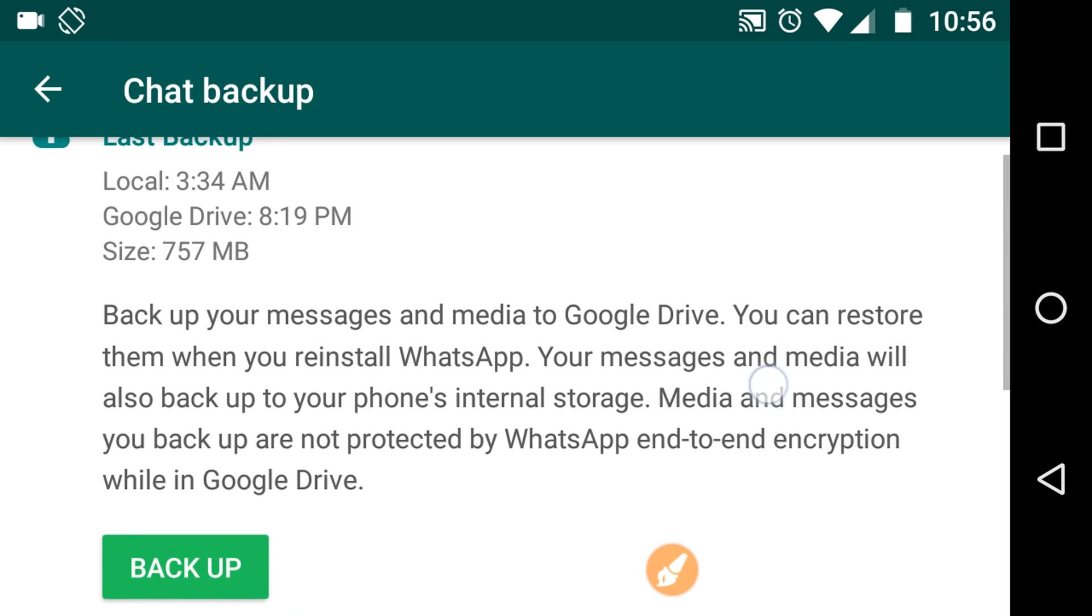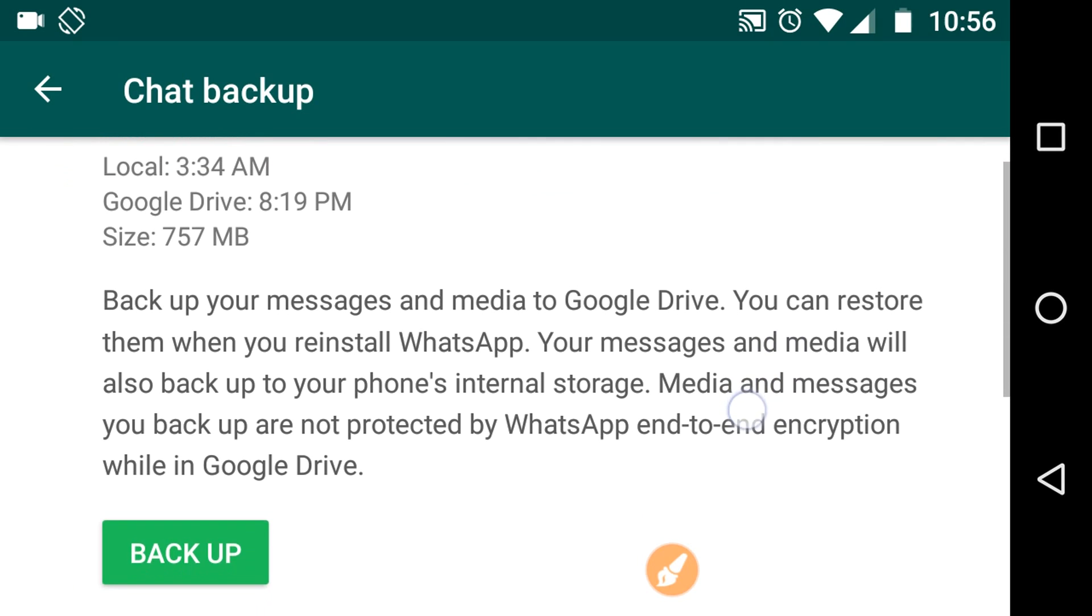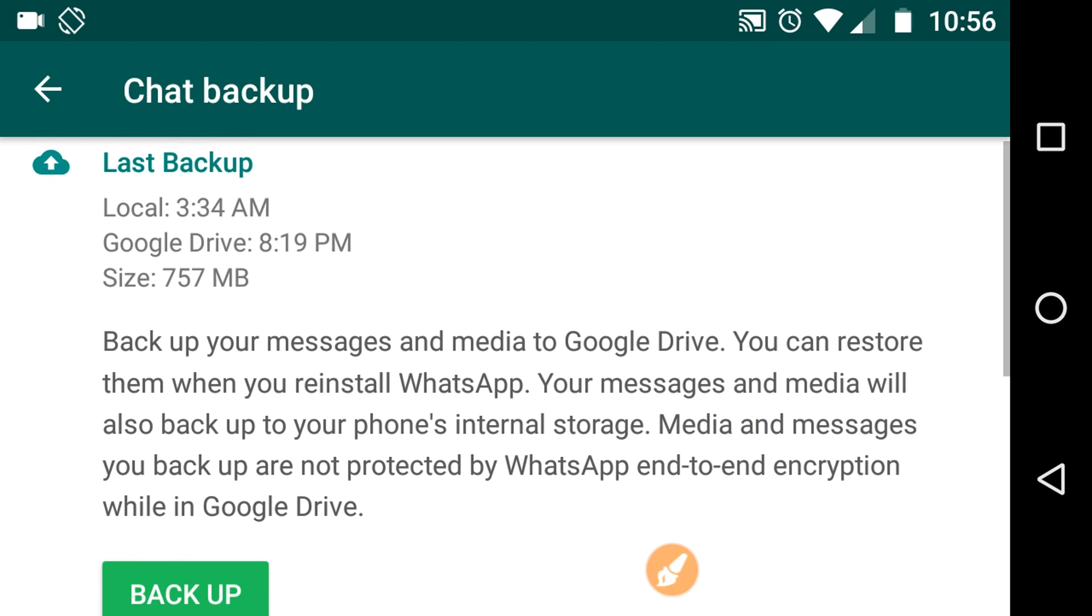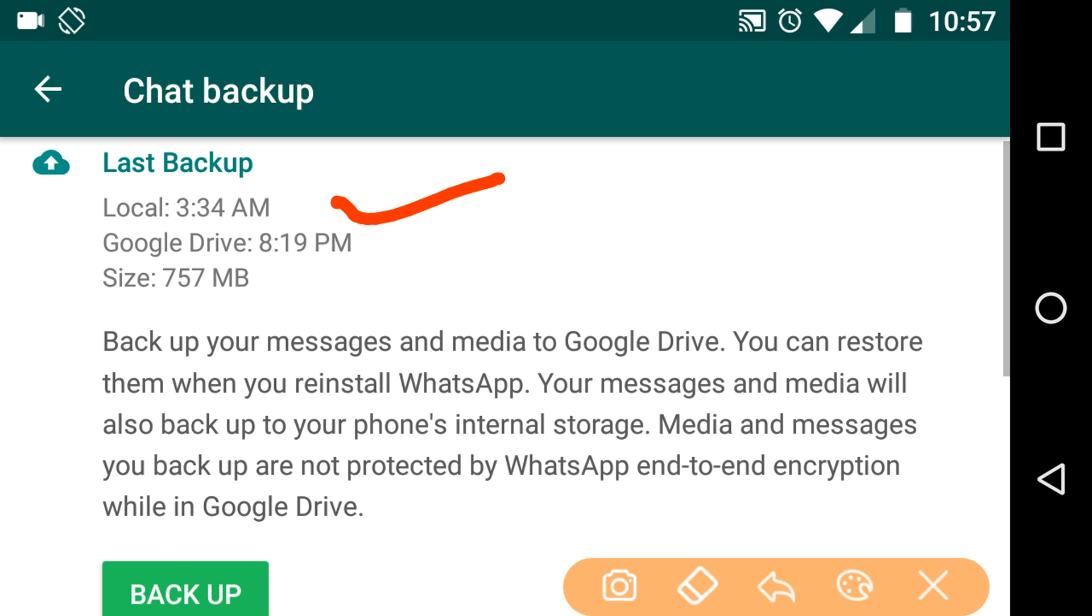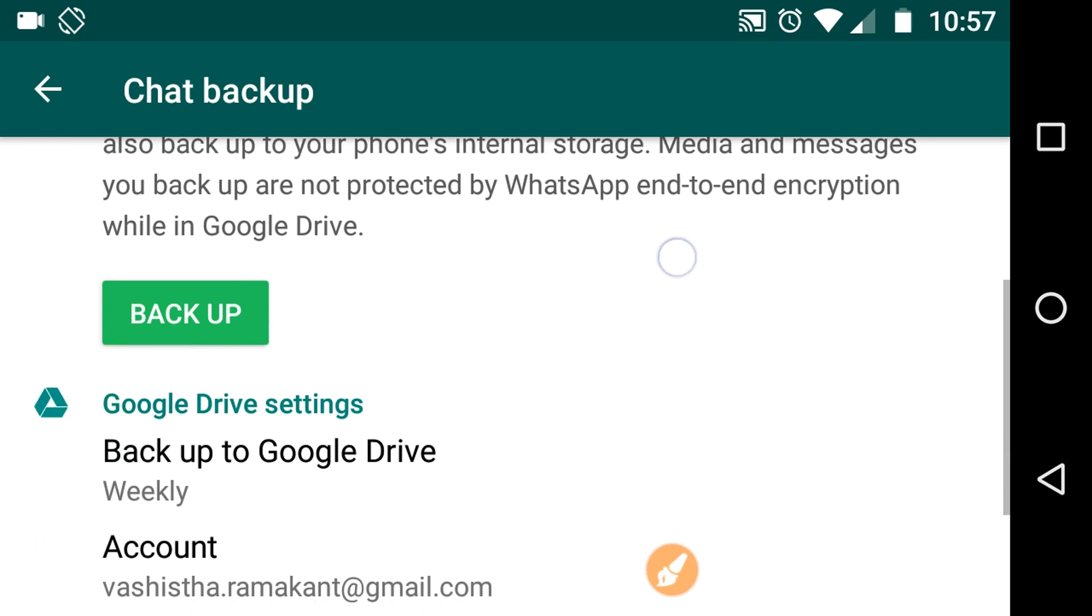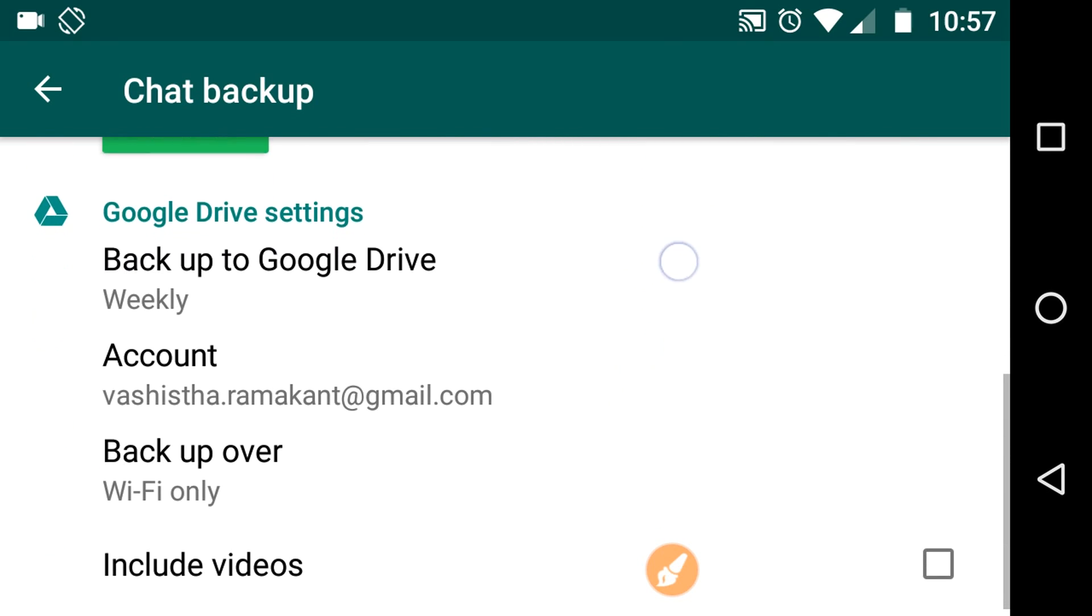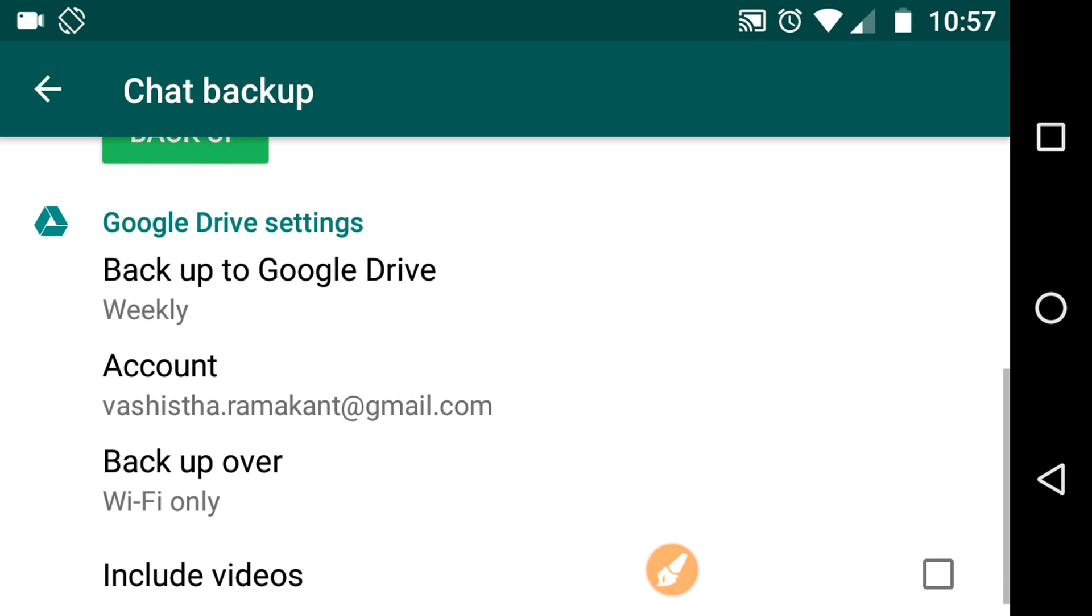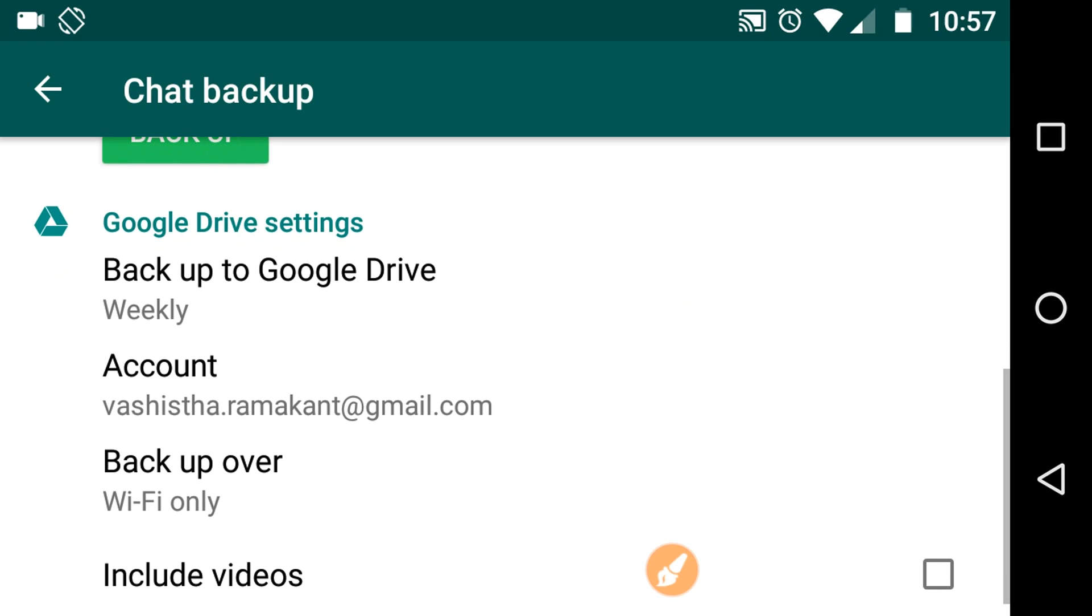Okay, here you will see the last backup. This last backup was taken at 3:34 AM and the size was 757 MB.